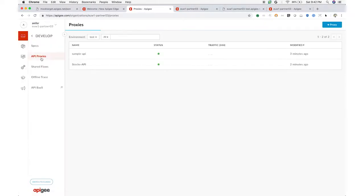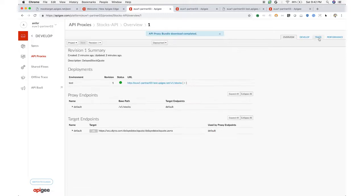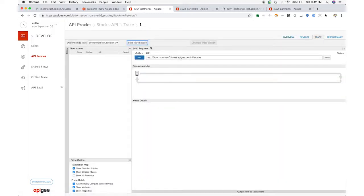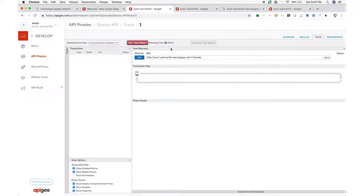By composing multiple policies, I can have the proxy perform the transformation that I want for any API. Existing services get renewed. That's an API makeover.